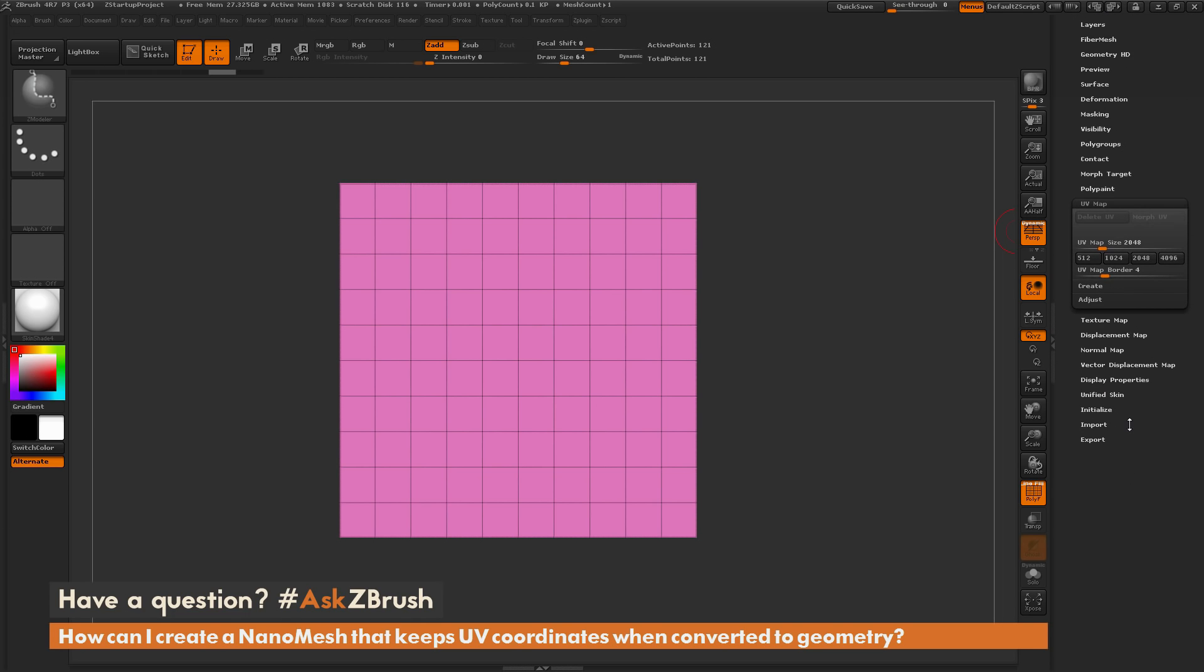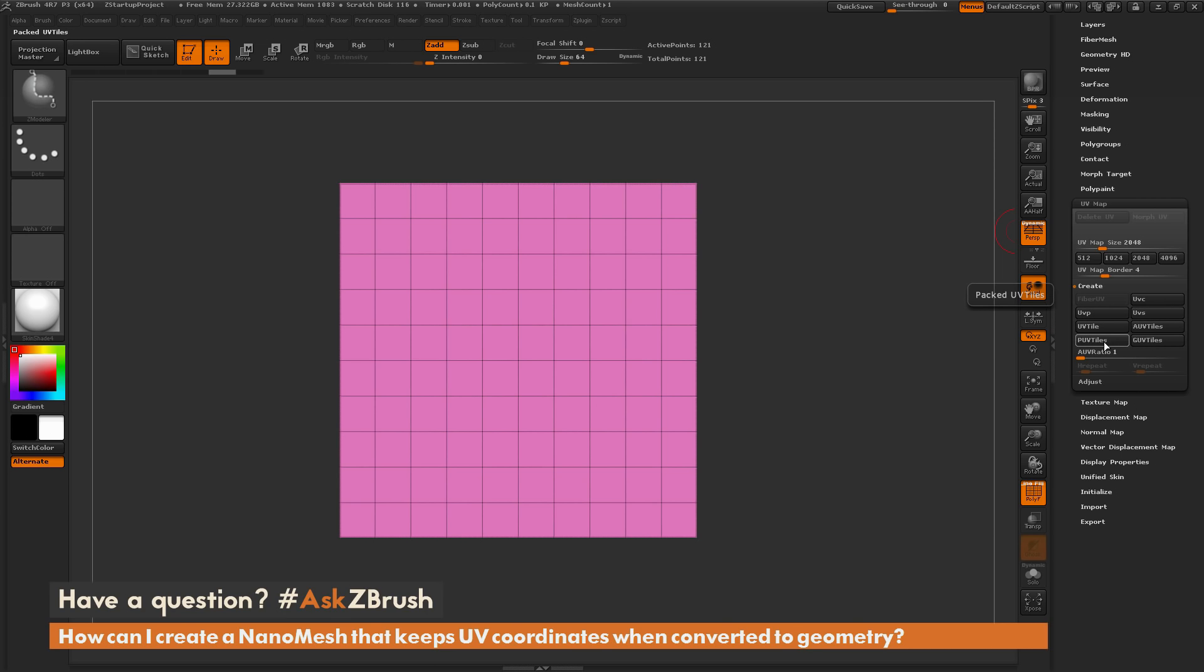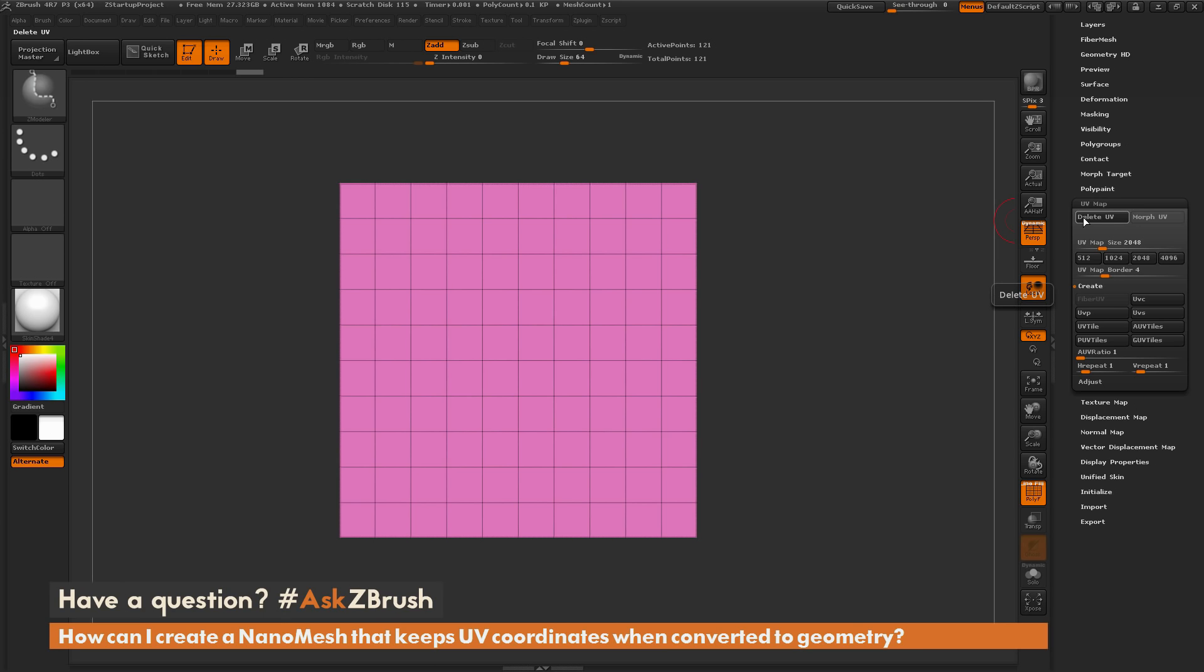So I'm going to navigate down here in the bottom to the UV map panel, open this up. I'm going to go to Create, and I'm just going to click this UVP button, which is going to assign a set of planar UVs to my mesh. Another good option for applying UVs quickly is this AUV tiles or the PUV tiles. So I'm just going to click this UVP button here, and this is going to apply UVs. And now you can see in my UV map tab here, this Delete UV button is active.